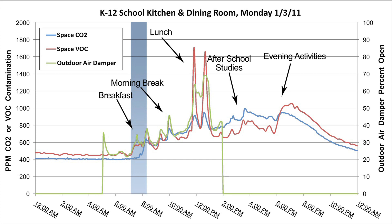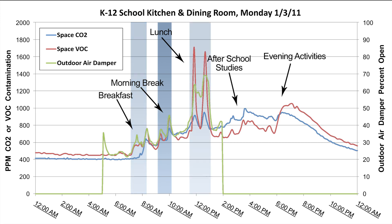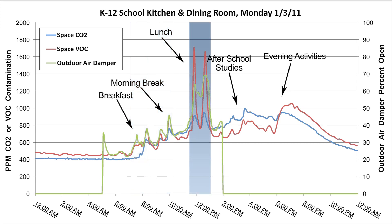At 7 a.m., the VOC sensor picks up the breakfast cooking aromas and activities. The CO2 sensor climbs a short time later as the students arrive to eat. The VOC sensor has slightly higher readings than the CO2 sensor during breakfast and the morning breaks because the VOCs from the food are added to the VOCs generated by the people. This is also seen at lunch, as cooking of the sausage pizza generated lots of VOCs which are added to the VOCs from the students and staff.